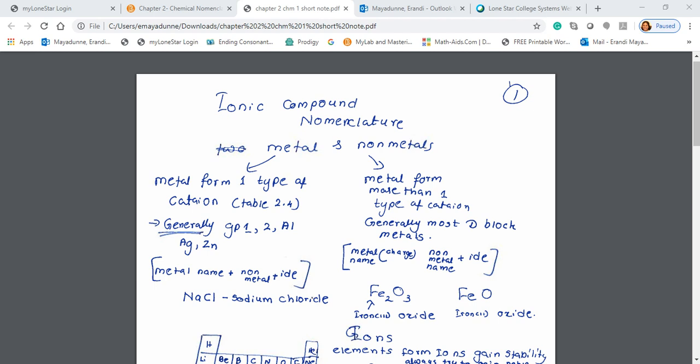The first type is metals that form only one type of cation. The second type is metals that form more than one type of cation.